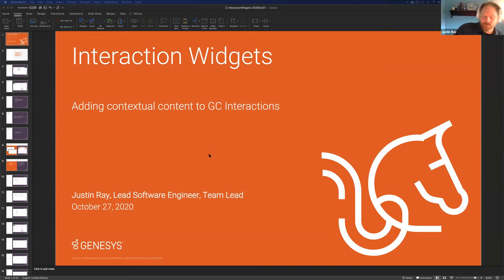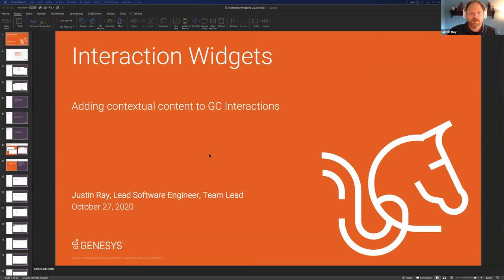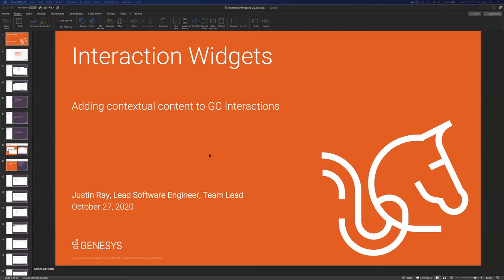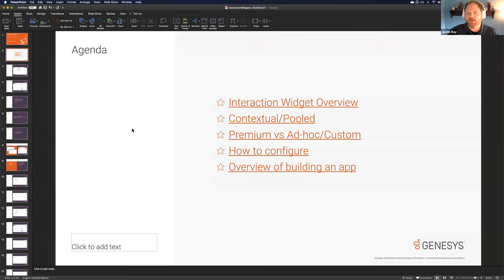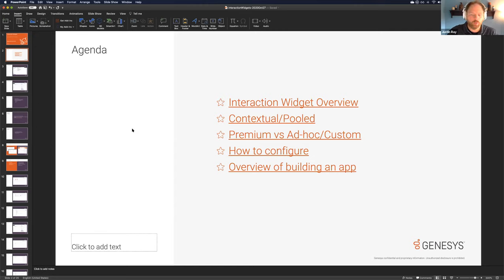This DevCast is about interaction widgets, which is our newest way to add contextual content to Genesis Cloud. We know Genesis Cloud is a platform and we encourage building custom features atop it. In terms of agenda today, we'll go over what interaction widgets are and how they work, the two different types — premium and ad hoc — how you configure them, an overview of how you actually build one with all the available features, and then finish with a demo available on GitHub that you can try out today.